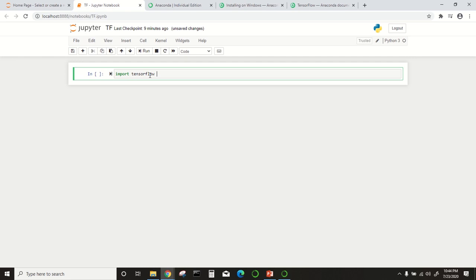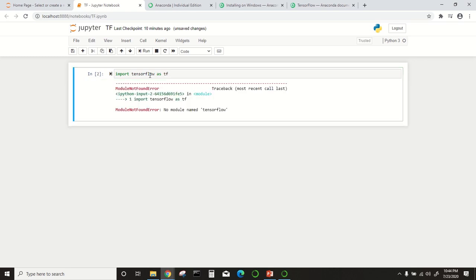TensorFlow doesn't come automatically with the Anaconda distribution, so you have to install it separately. If you write the command 'import tensorflow as tf', you will get an error message like 'No module named tensorflow'.